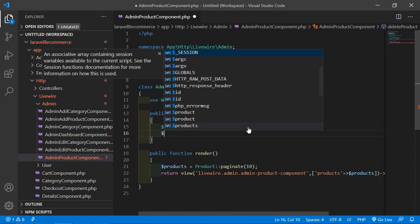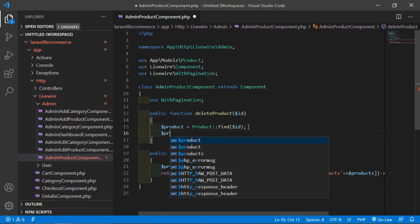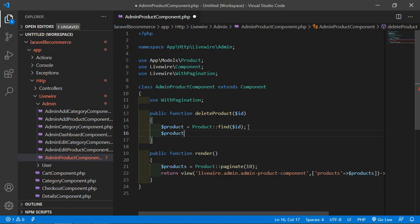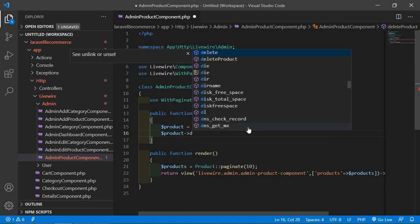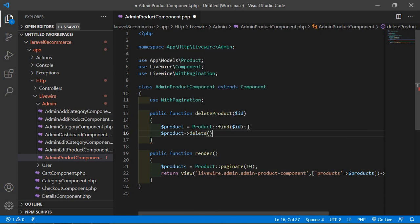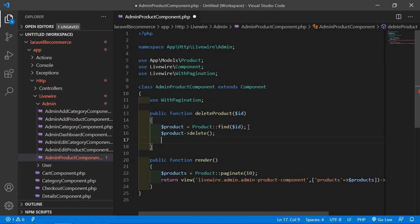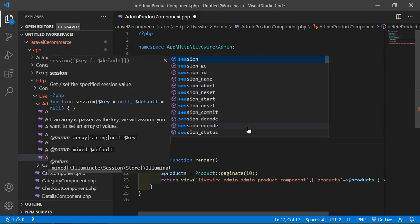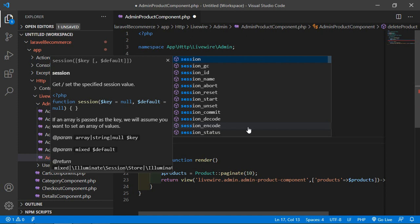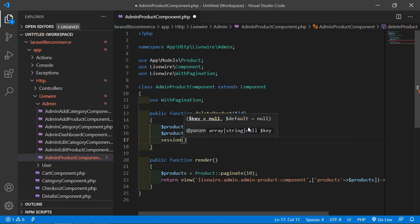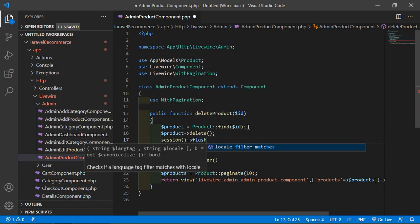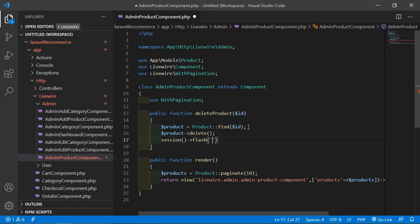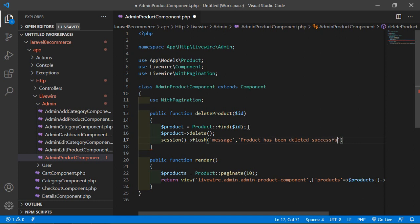Now just call here the delete function, product arrow delete. And flash the message, so inside the session add here the session and call the flash method. Add the message as a key and type here the message: product has been deleted successfully. All right.